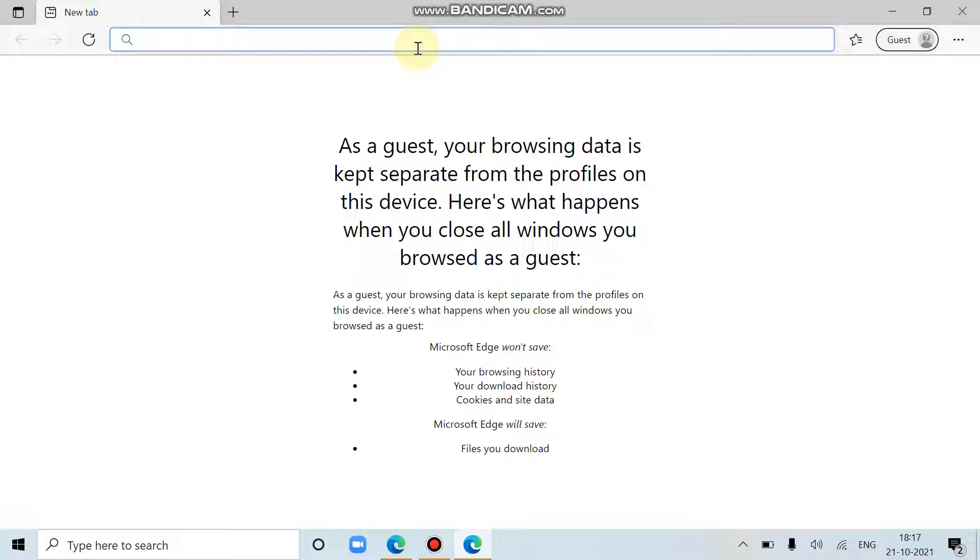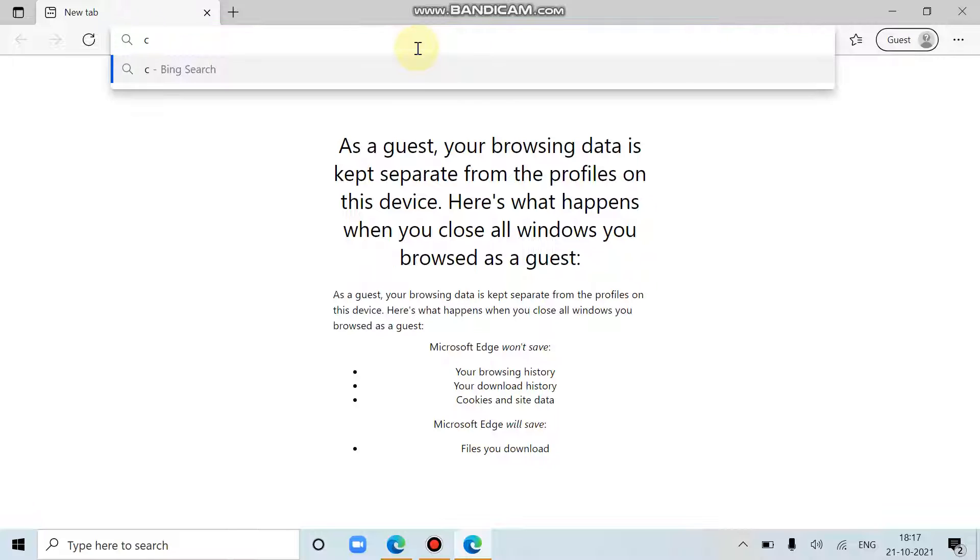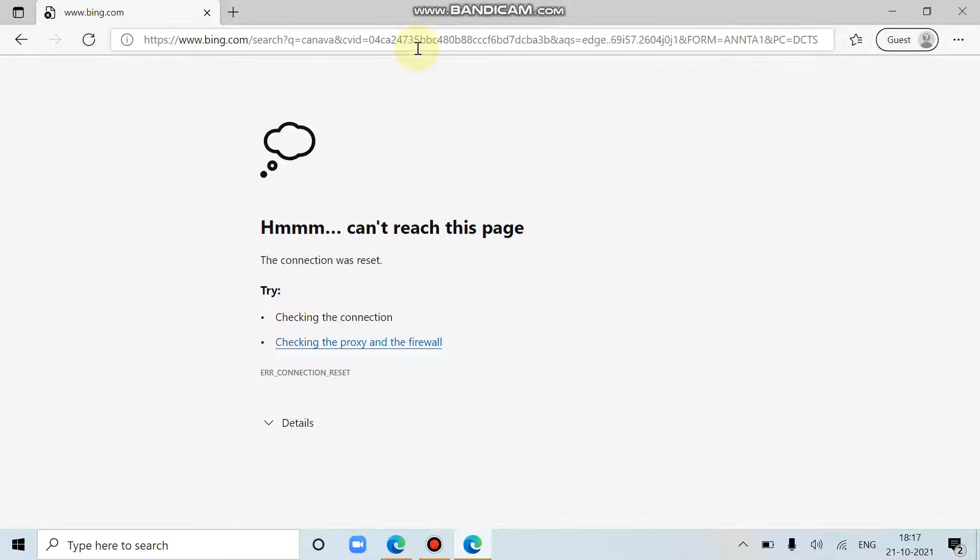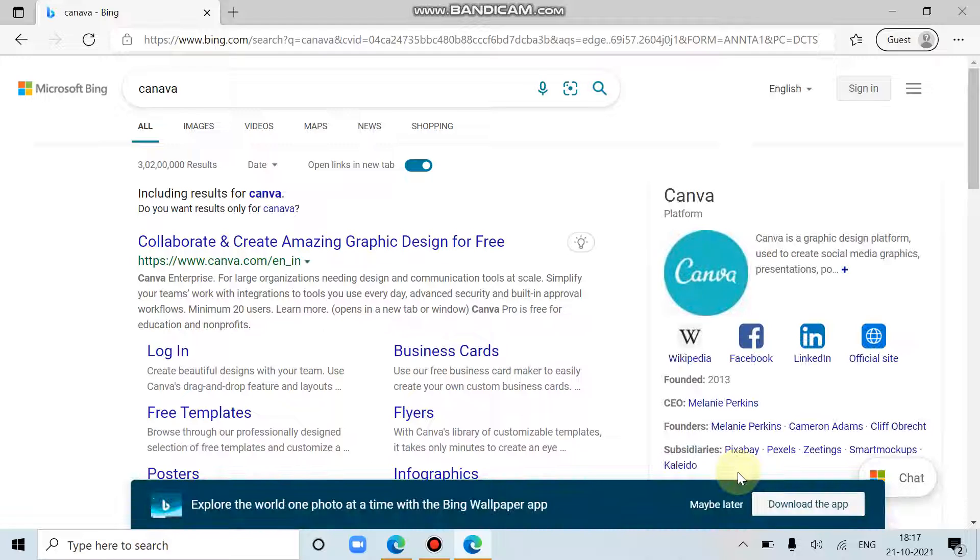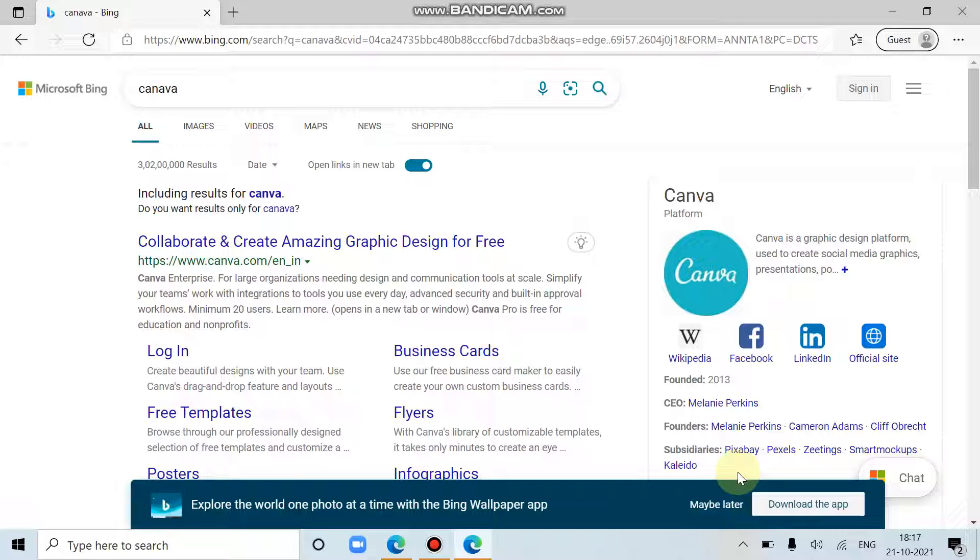So first we have to search Canva. You can search it in any browser. I am using the Microsoft one. So here is the first link, just click on it.